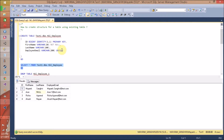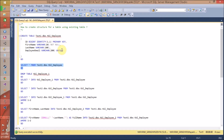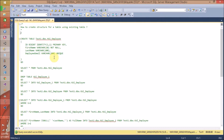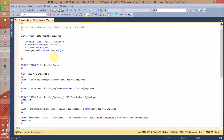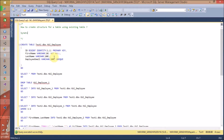Now, how to create a structure for a table using an existing database table. For this, you have to use SELECT * INTO new_table_name FROM your old table name. Here is the syntax. Let me type this syntax quickly for you: SELECT * INTO my_new_table_name FROM my_old_table_name or reference table name.